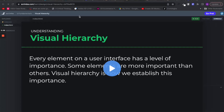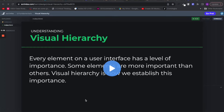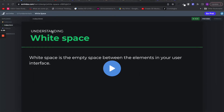The course will cover visual hierarchy, spacing, contrast, and all the other stuff that you need to improve your baseline UI level skills.